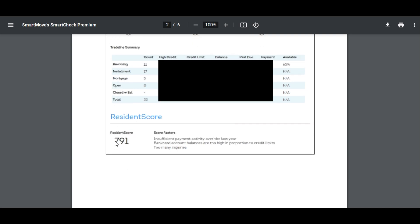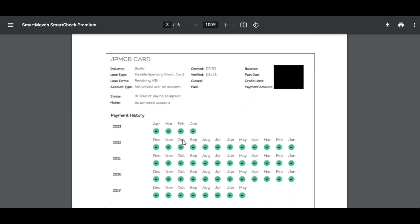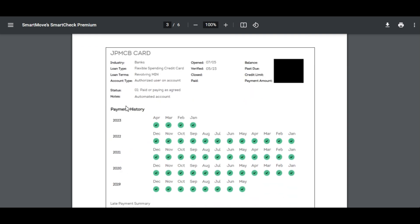Here like I mentioned before they have their resident score that can give you all the negative score factors, what's driving the score down. And then as you scroll down the credit report you'll begin to see all the individual trade lines that this person has.